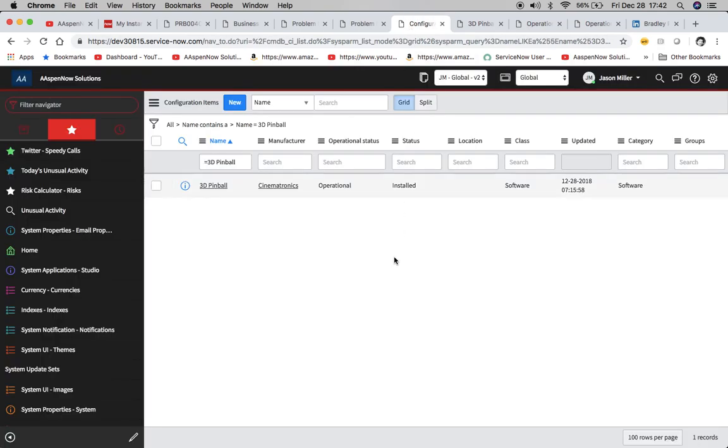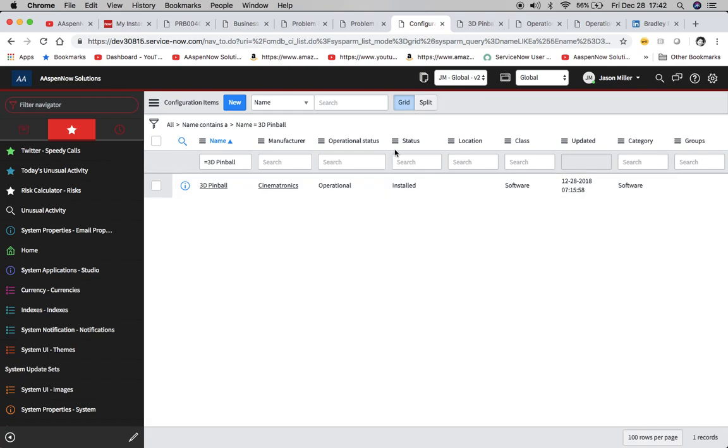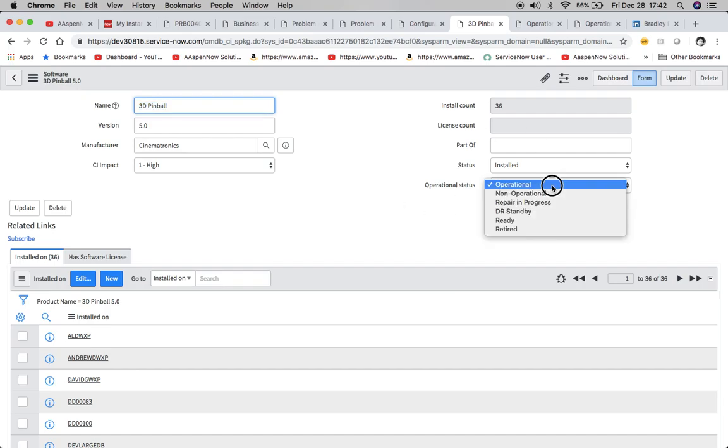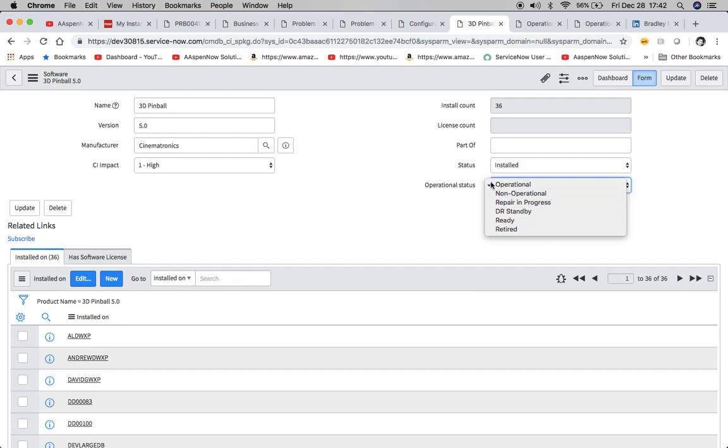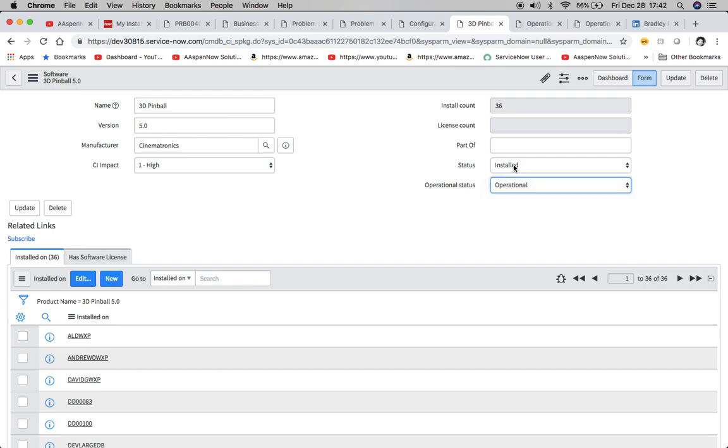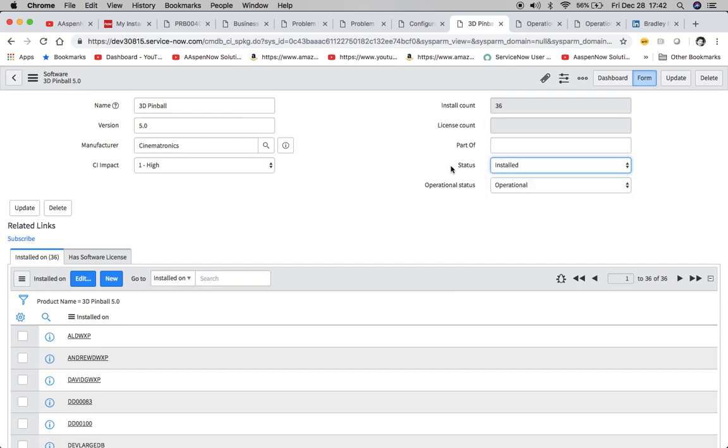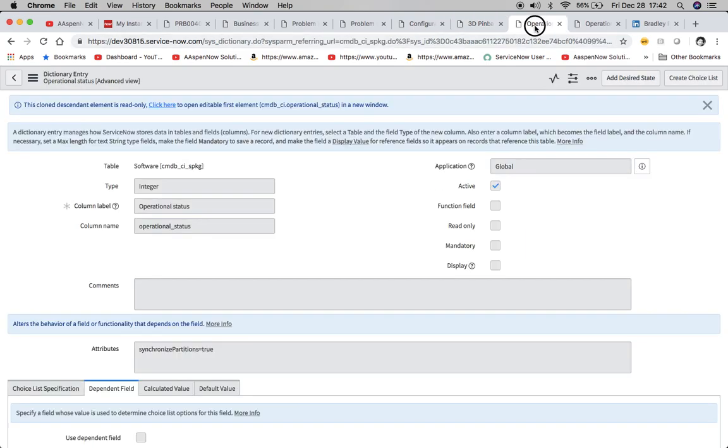So let's take a look at the item that we're going to use. I use 3D pinball. It's one of my favorites. But we'll see right here operational status currently is operational. Our install status is installed. And then we can take a look at our item here. We'll take a look later on and see how it changes. So we'll see here we have our different statuses over here for operational and then the other ones here for just the regular status.